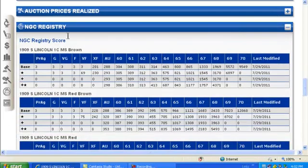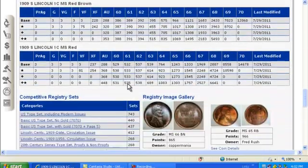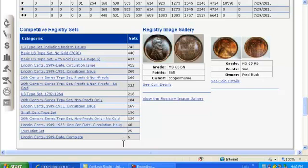Next, you find the NGC Registry. Coins entered in the NGC Registry earn points based on the relative rarity of the grade, type, and dates. The NGC Coin Explorer provides each coin's registry point value at a glance, as well as a view of the registry sets it resides in. This feature will help you understand the coin's demand among registry participants. Sample registry images are also included in this section.